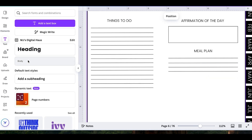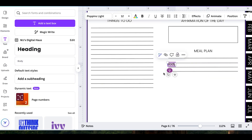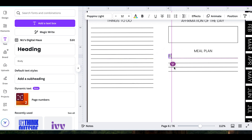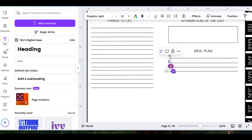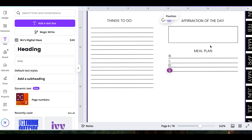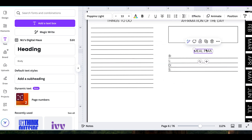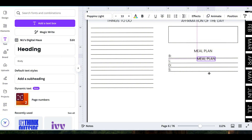And this time I am going to write down my meal plan for the week. I'm just going to drag those lines from the things to do list and I'm going to duplicate that or copy it and paste it over there to the meal plan. I am going to drag that out a little bit so that it matches the same sizing of the affirmation of the day. I'm going to go to text and then I'm going to click the text and I'm going to write B for breakfast, lunch, dinner, etc. Again, completely optional.